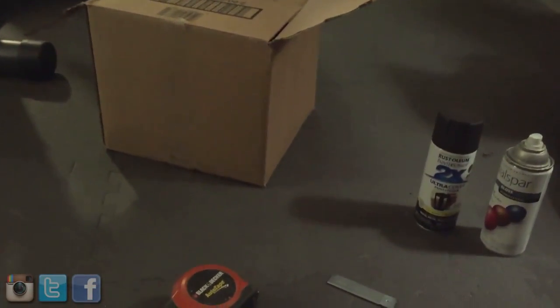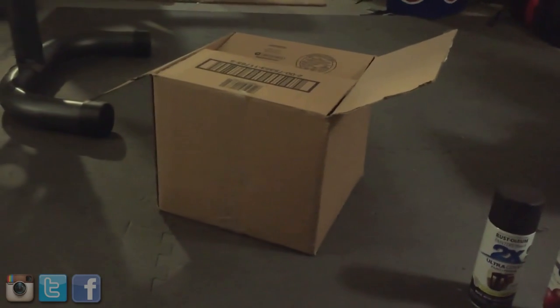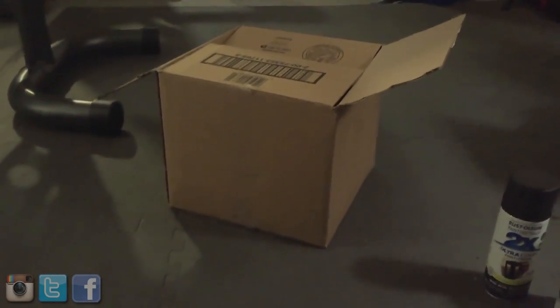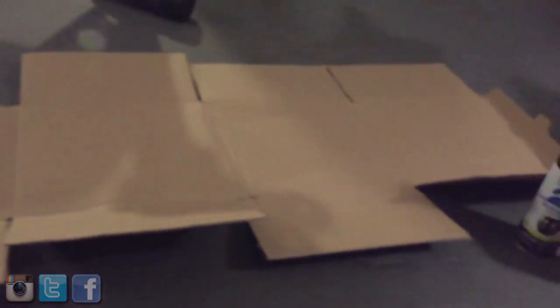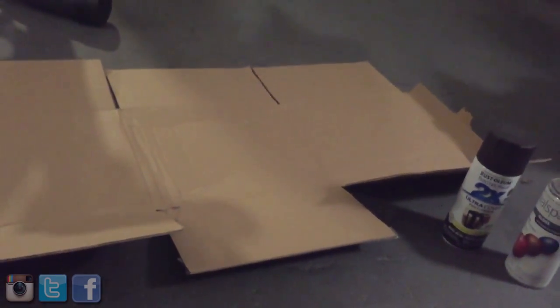First thing you want to do is get your cardboard and unfold it. Make it flat. There it is, all unfolded and opened up.